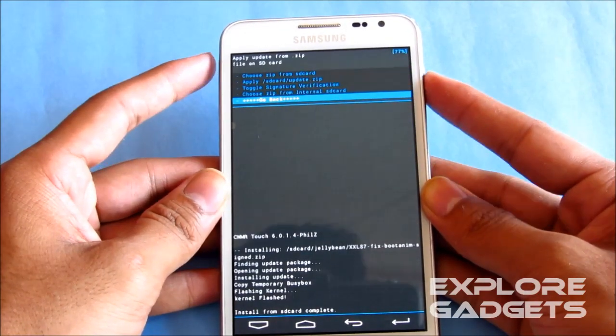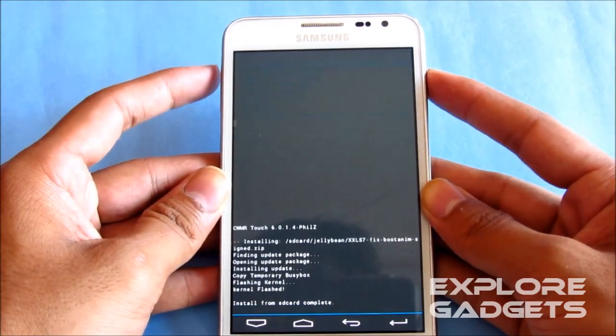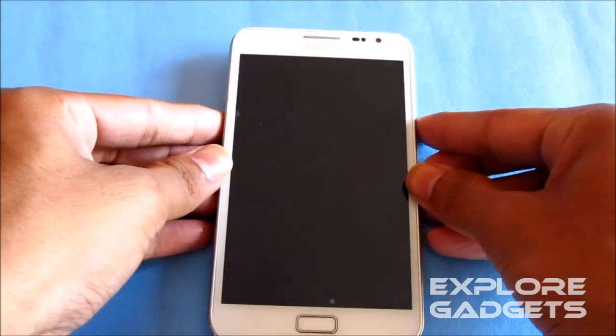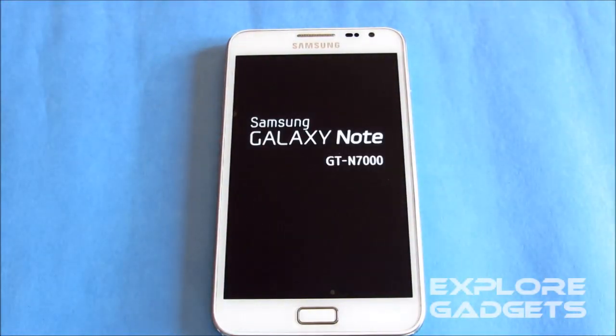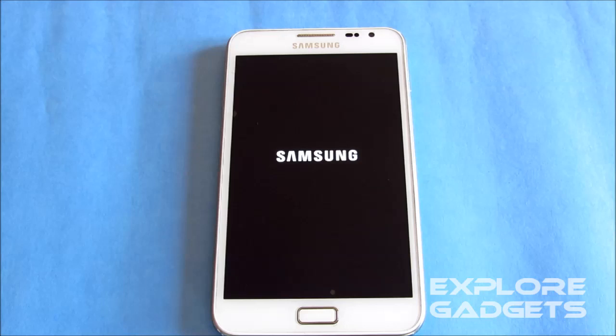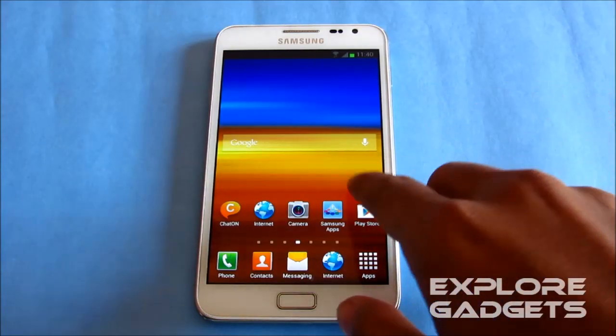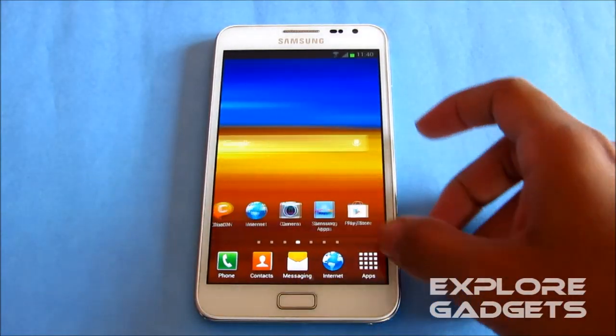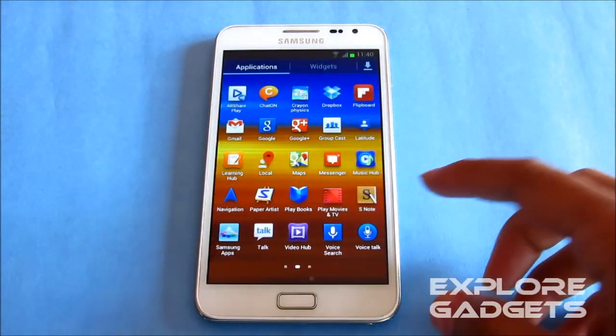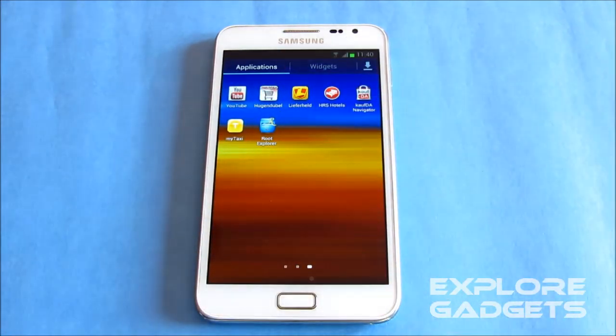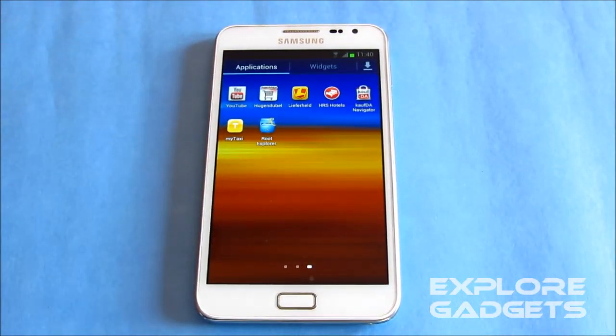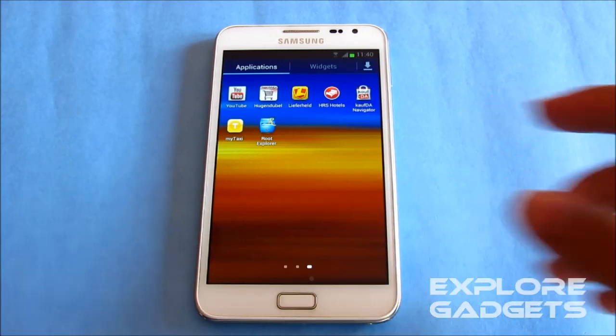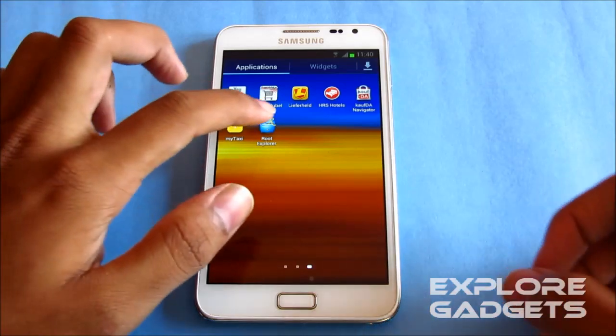And now go back and hit reboot system now. We are up here again. Go to the Play Store, get the root explorer. Get the paid version guys. If you cannot buy it, Google APKs for it. And download link 4, extract it, and transfer the extracted file to the external SD.